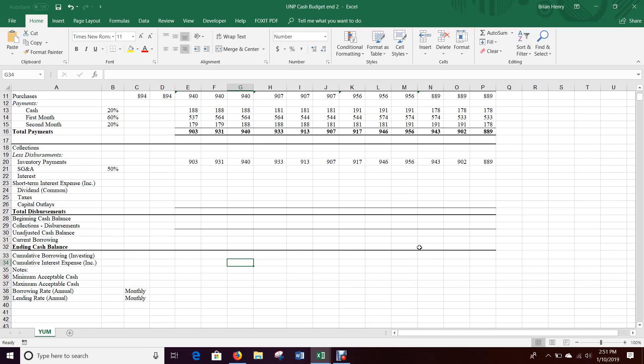Let's do part three of the cash budget. Here's the fun part — I just pick a random company and go. When we get here, what we're going to do is try to fill out the rest of the bottom.